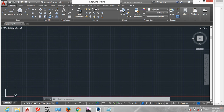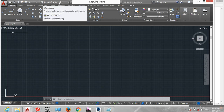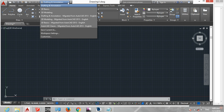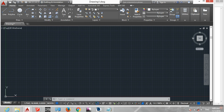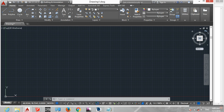This is the Ribbon, the Application Button, and the Quick Access Toolbar. Here is the Workspace Switching drop-down list, the Quick Access Toolbar, and the Title Bar. This is the drawing minimize, maximize, and close buttons.